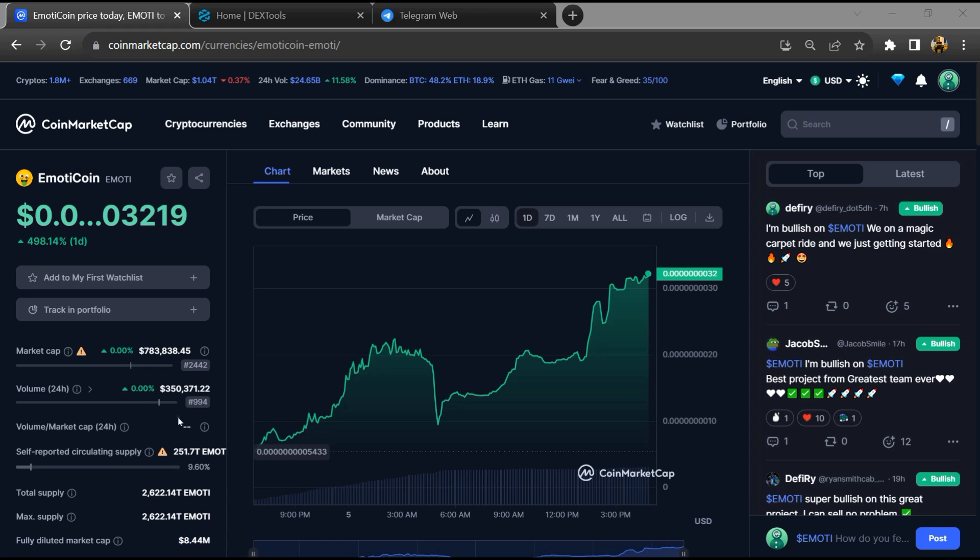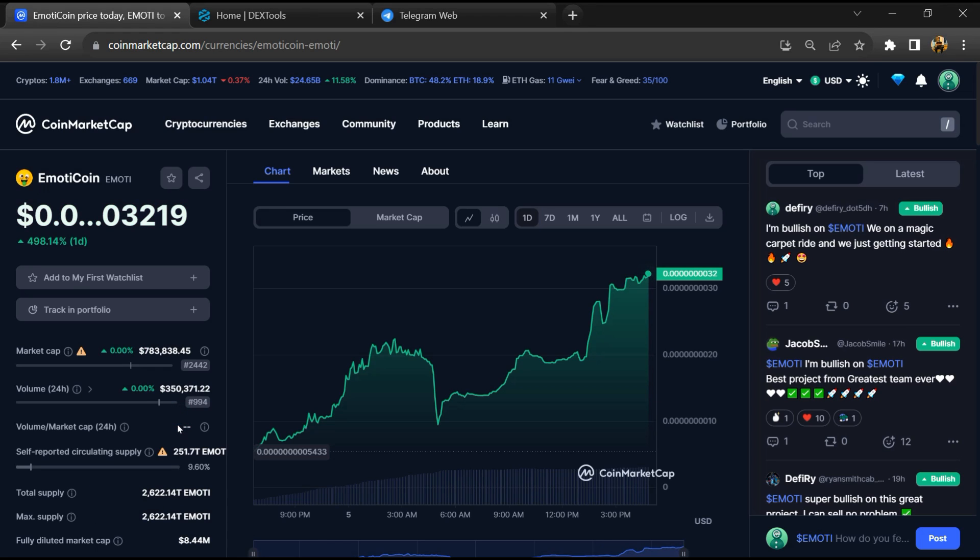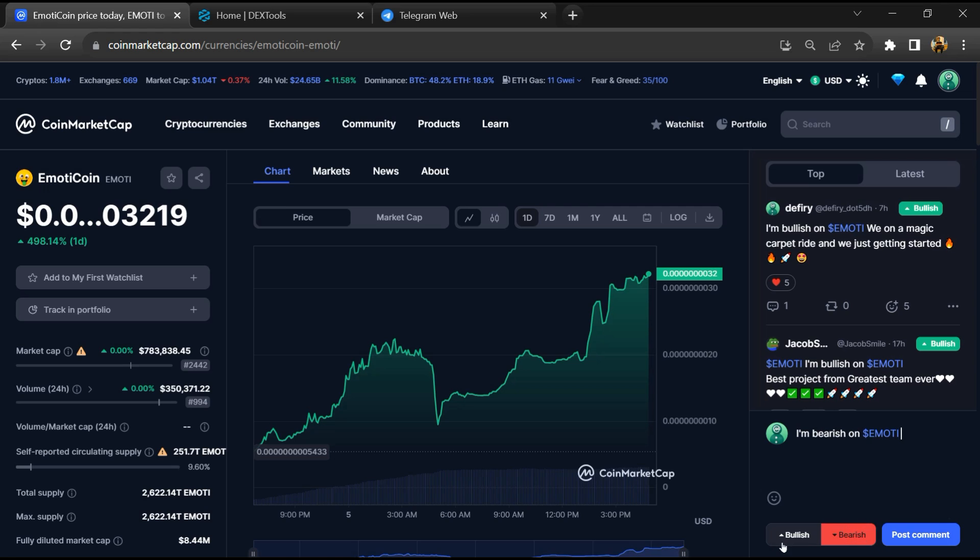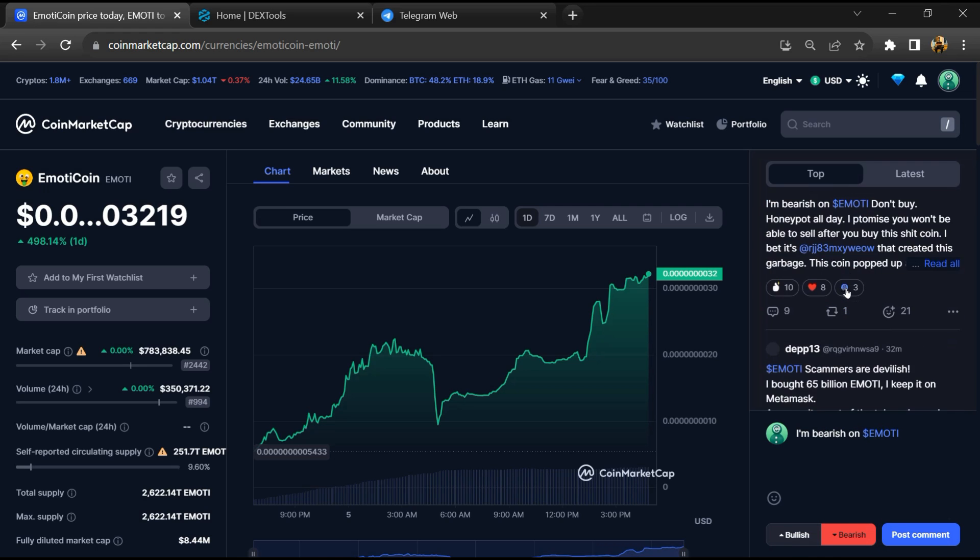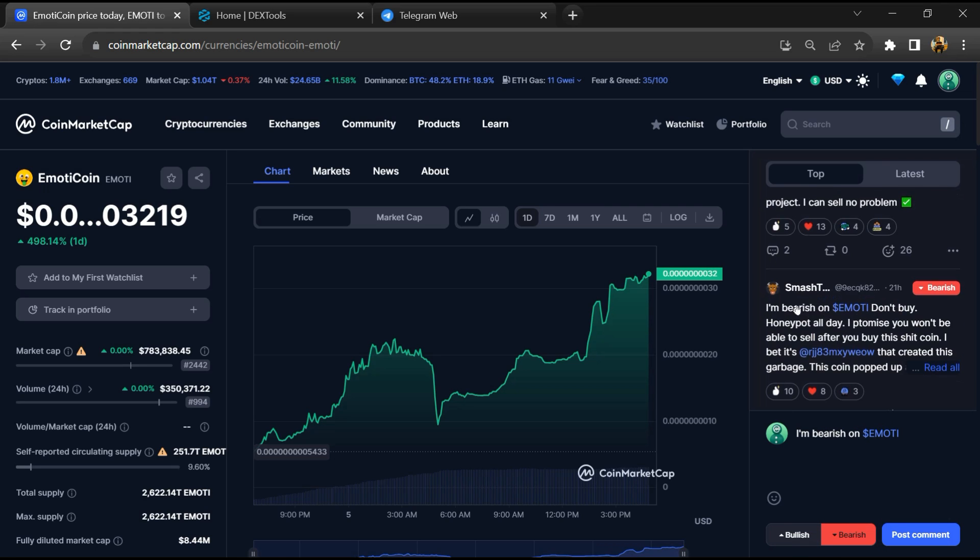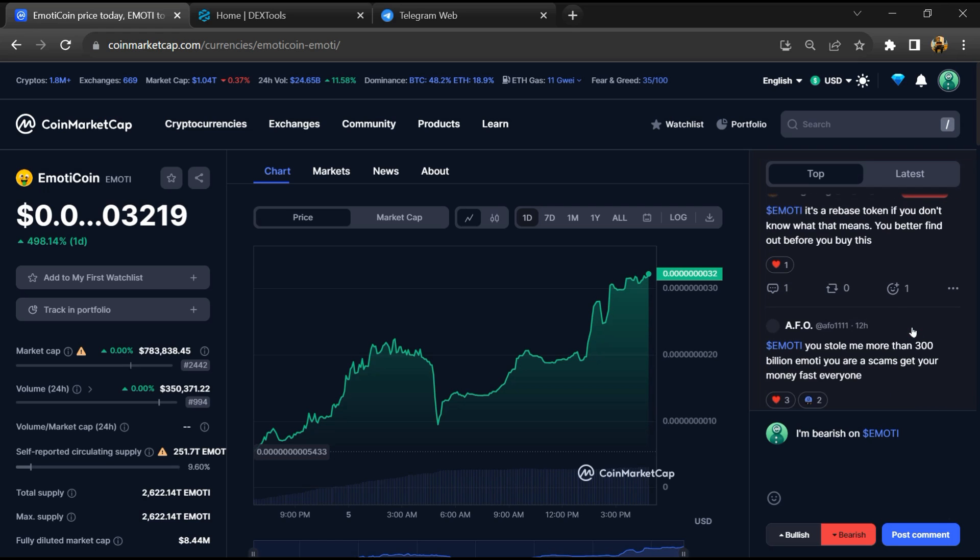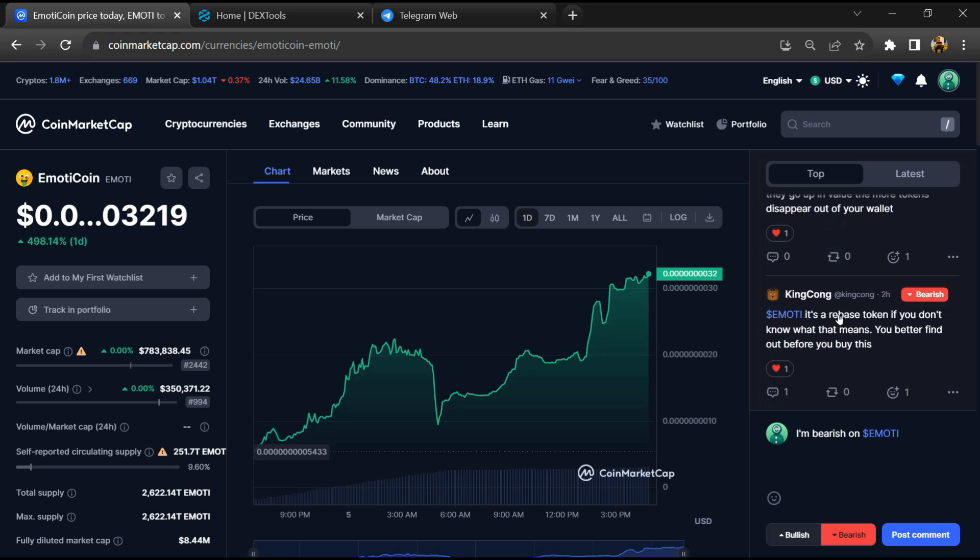First, you will open this token on CoinMarketCap and here you will check public comments like bullish and bearish comments. Now here you can check every comment in detail related to scam.